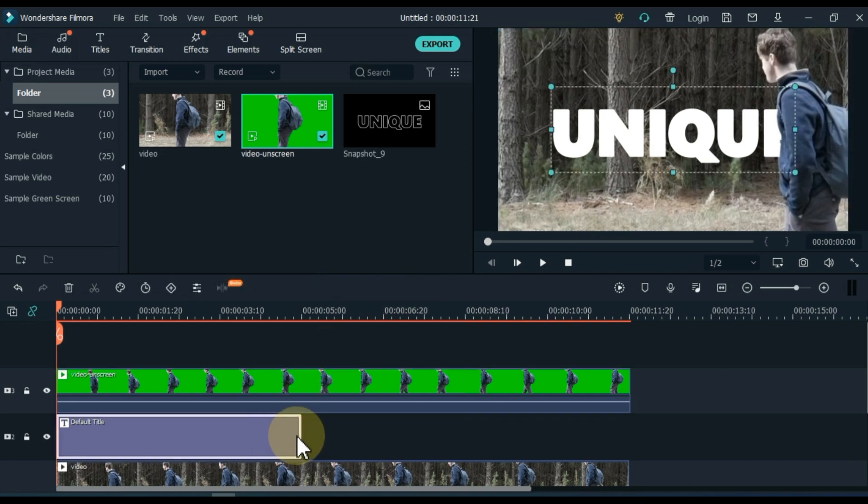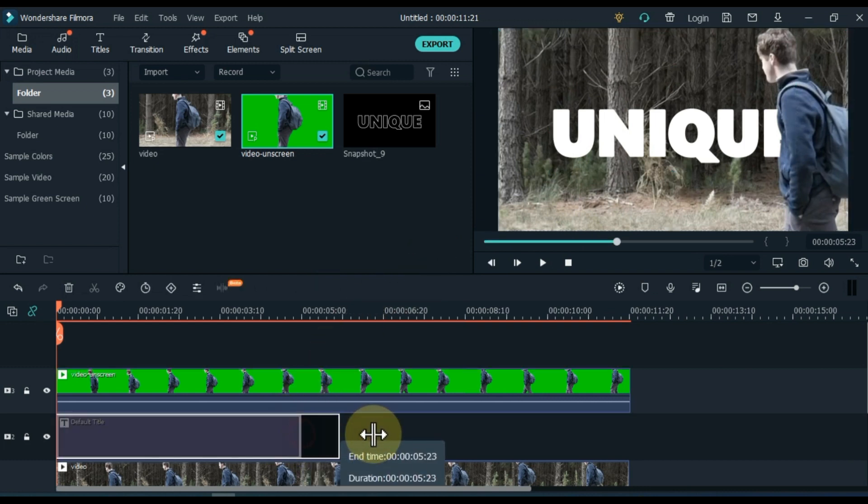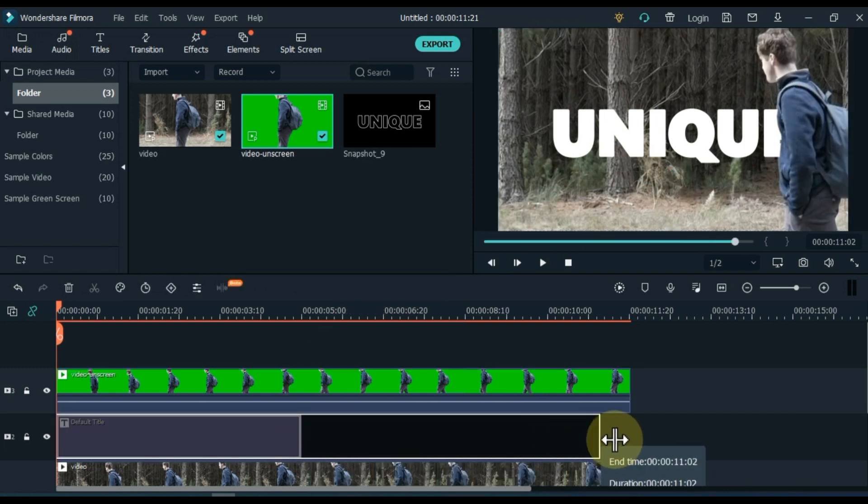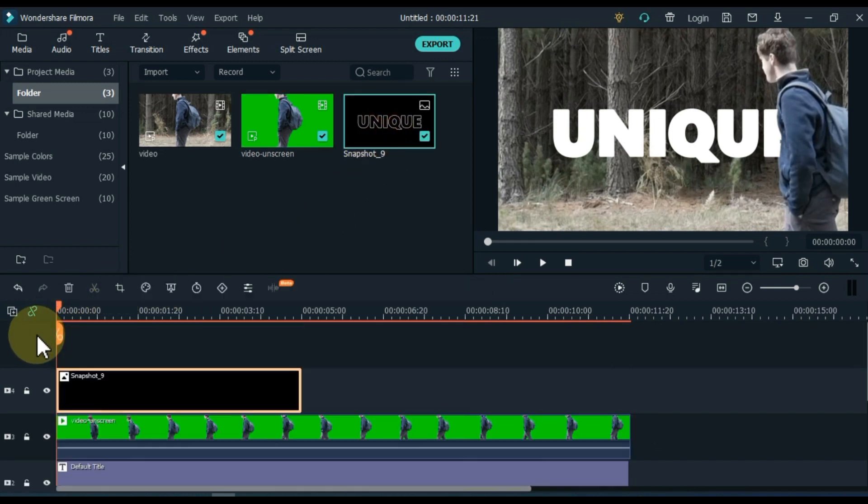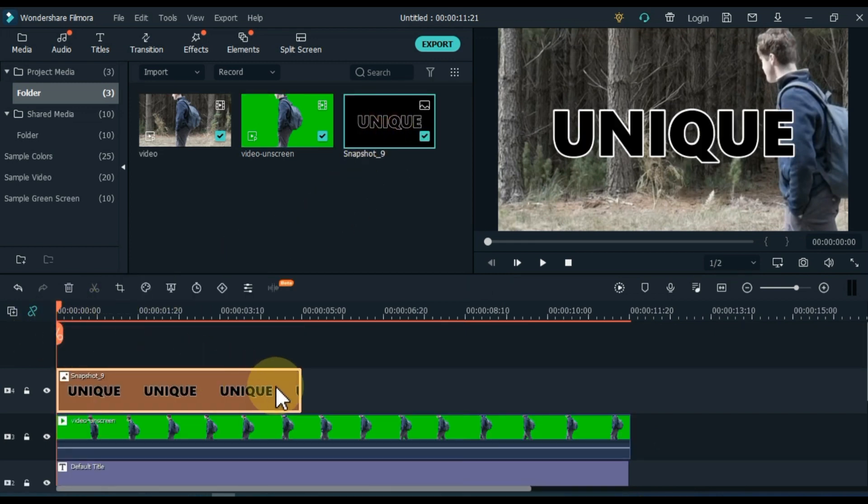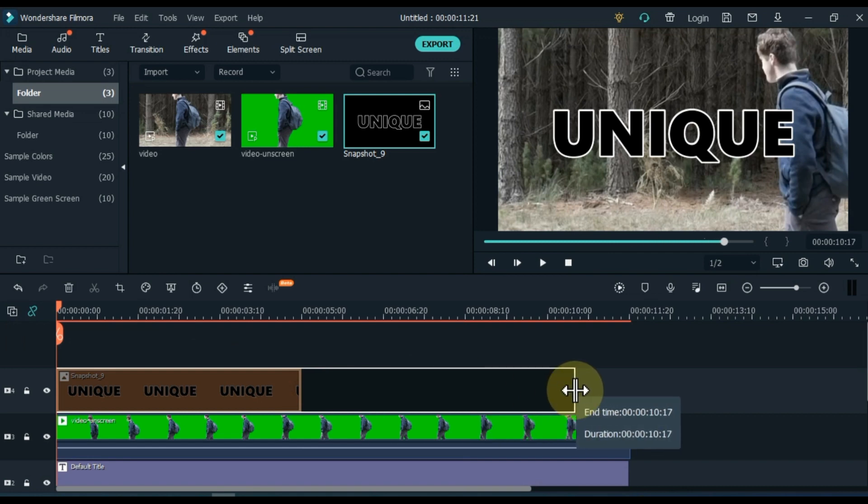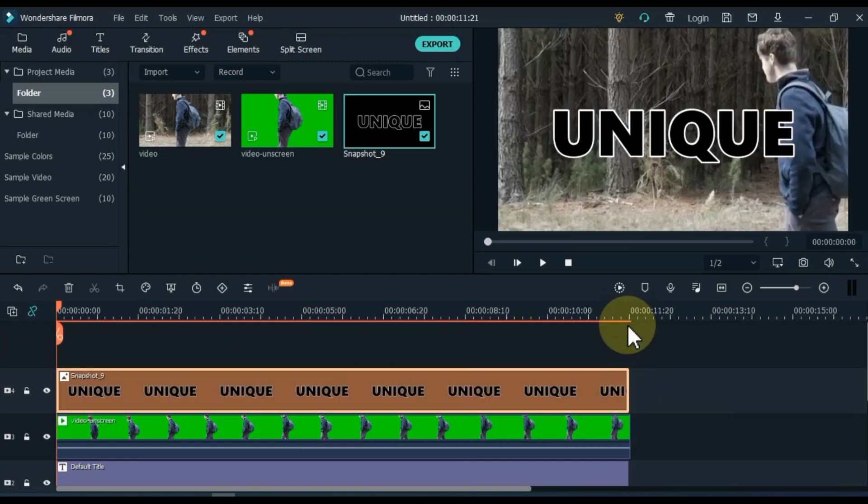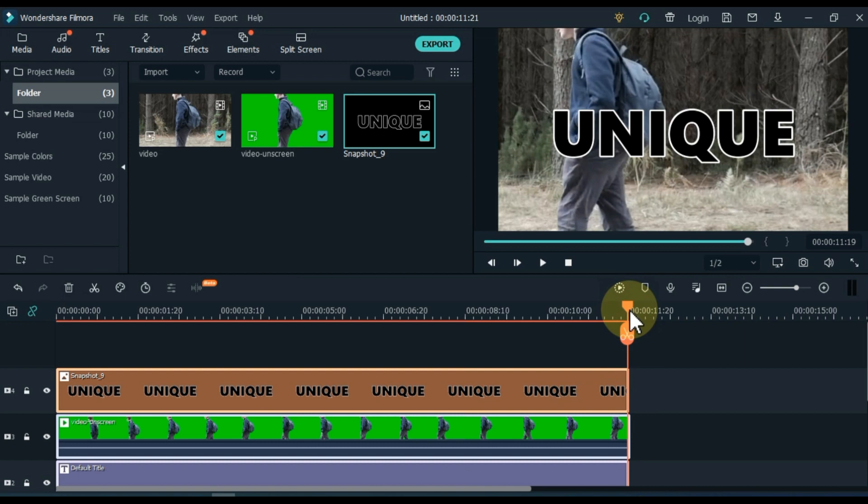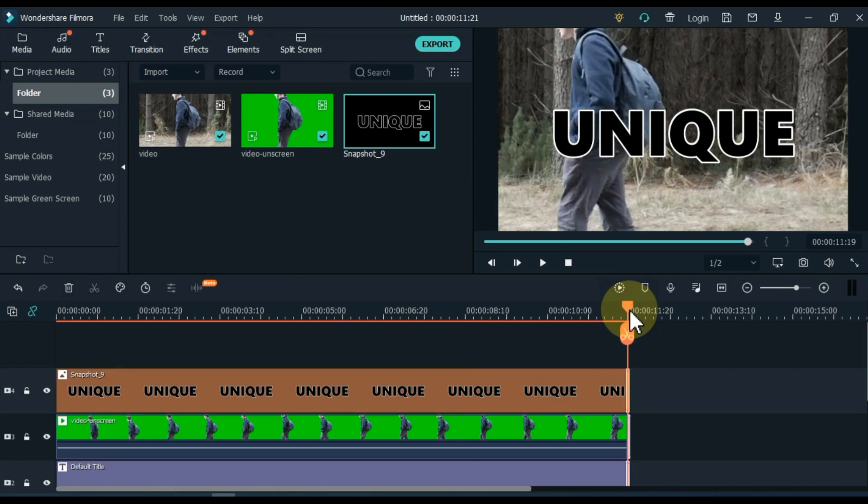Set the title duration. Now drag and drop the snapshot into the track above the timeline. Set the snapshot duration. Delete the extra parts of all the tracks and make it equal.